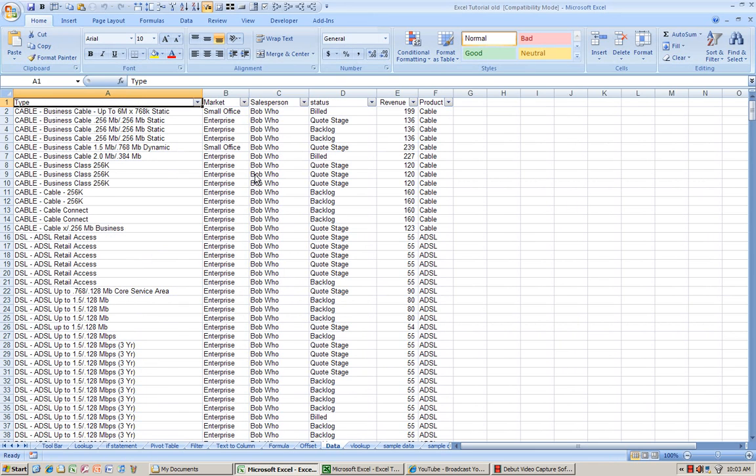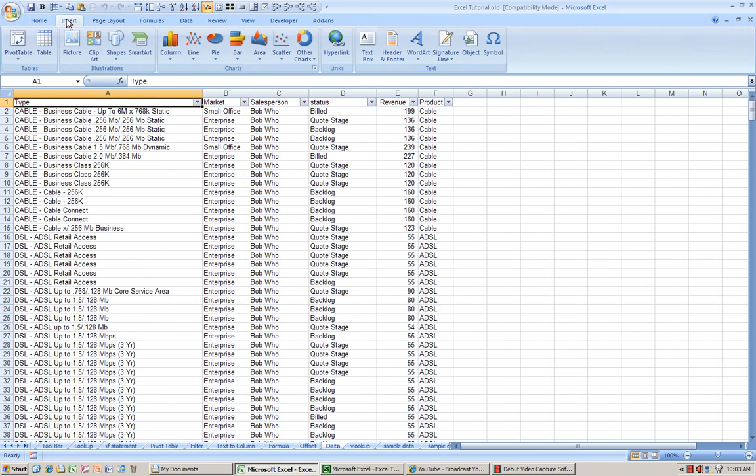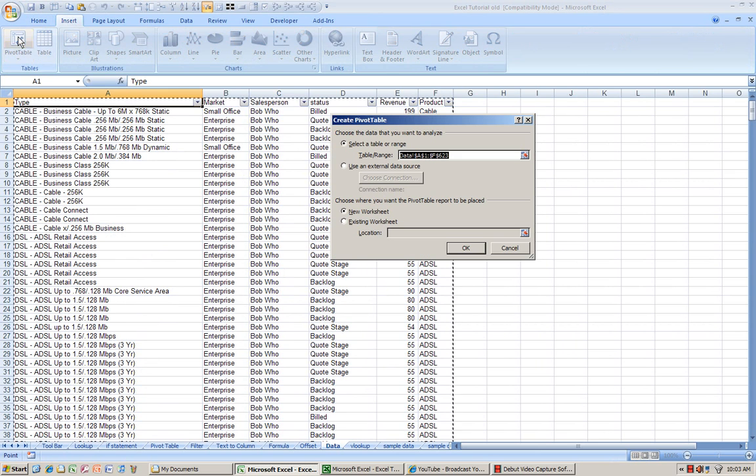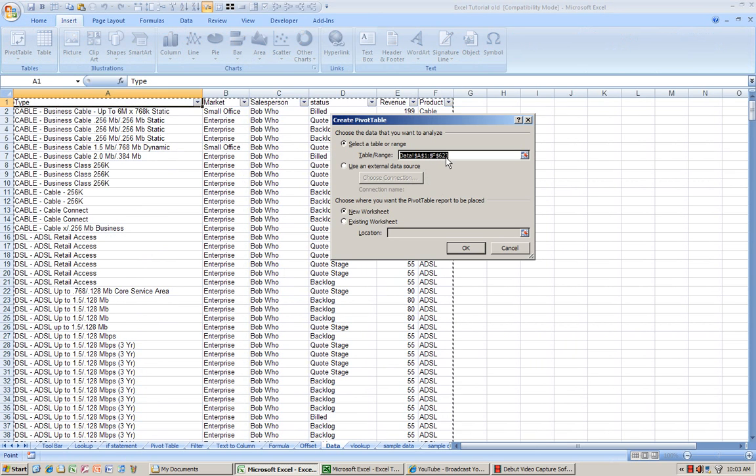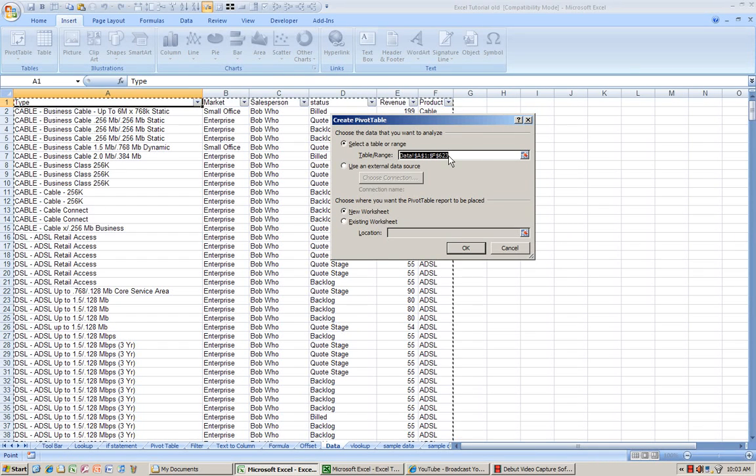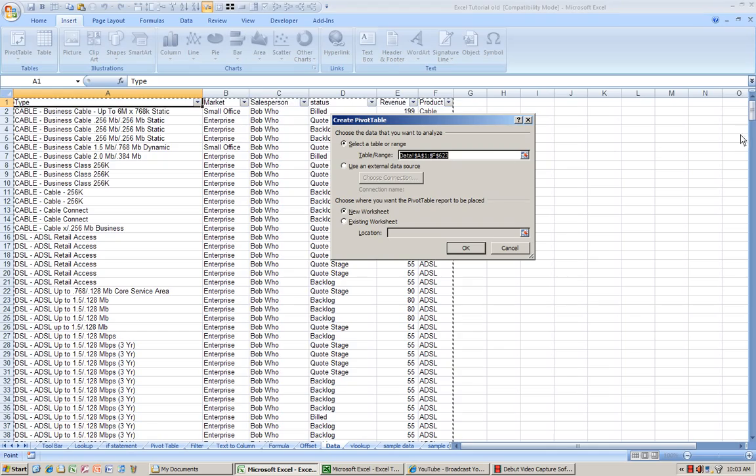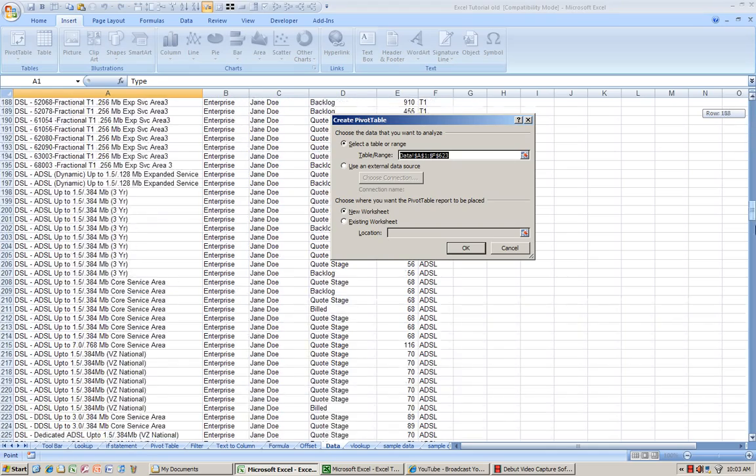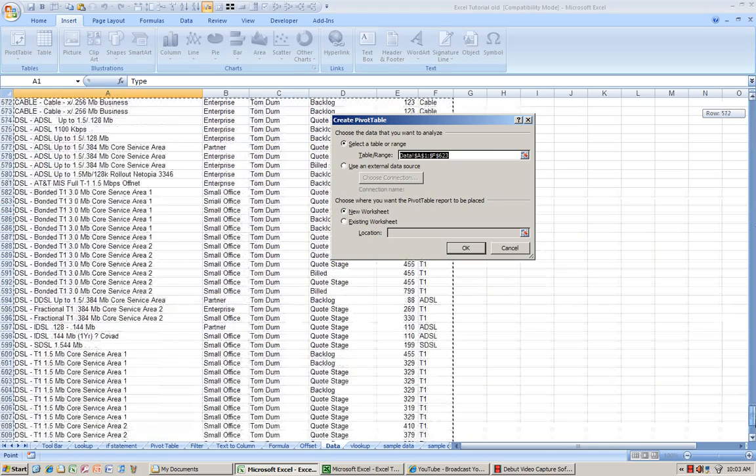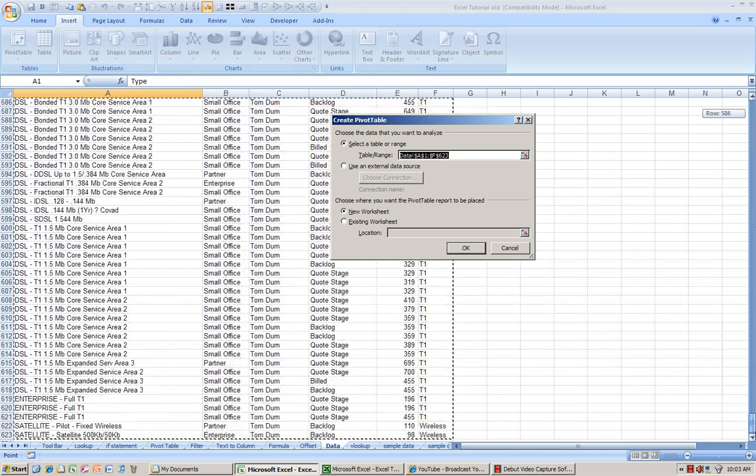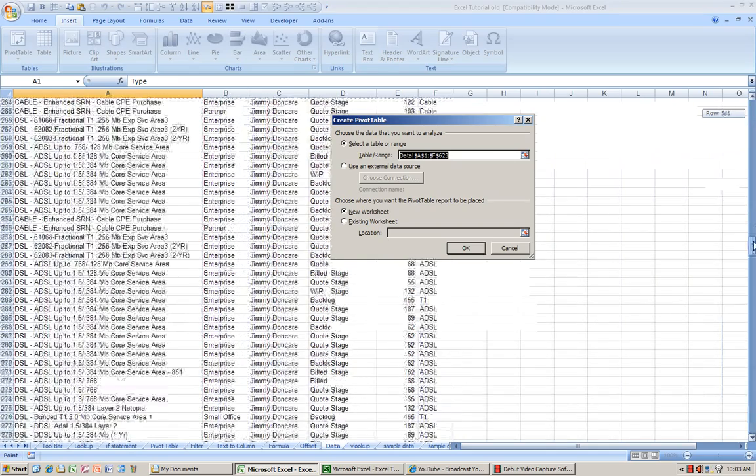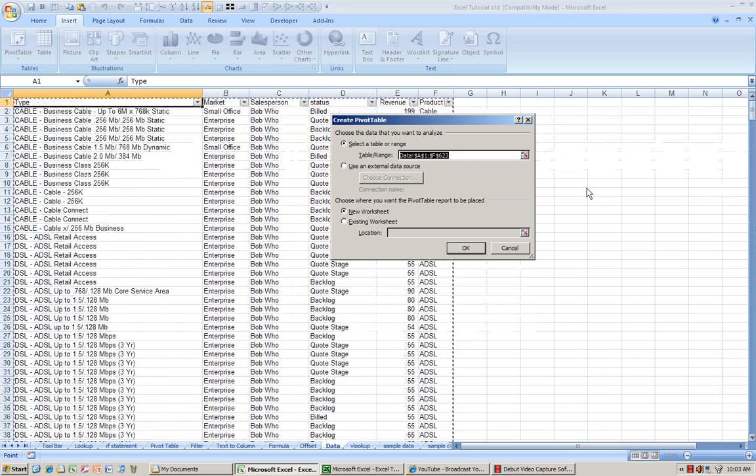In Excel 2007, go to the Insert tab, press Pivot Table, and Excel will do a remarkable job guessing your data range. As long as you don't have any blank lines in between, it will be spot on. So I'm going to press OK.